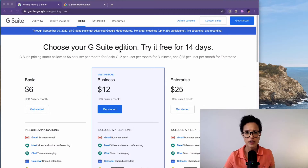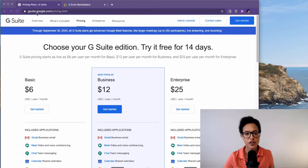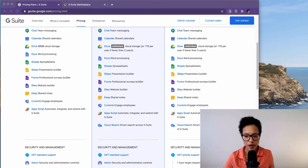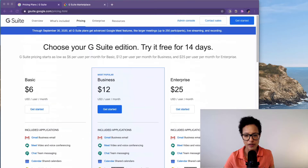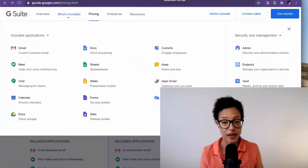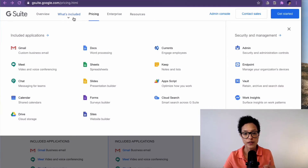Here is the pricing page, which you can find on gsuite.google.com, and you can see what is part of these different editions that you can buy. You might be asking yourself: what will I be getting for my money? There's a good overview here of what's included.